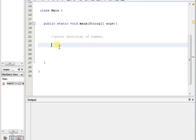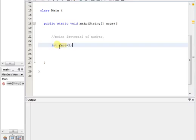But I will give you a very simple approach for this question. I hope this program will be easier for you. Take one variable as fact and assign this variable with one.